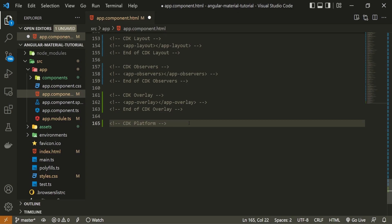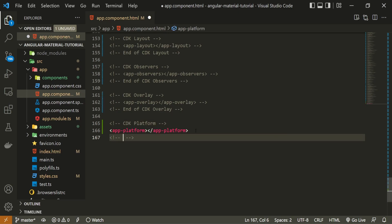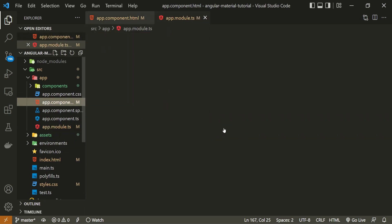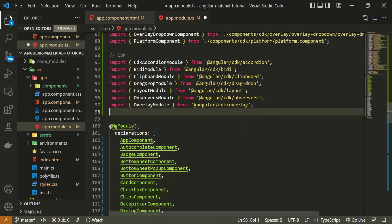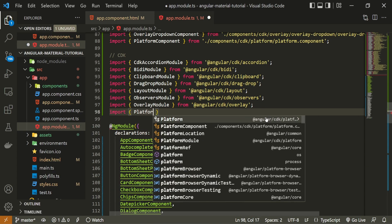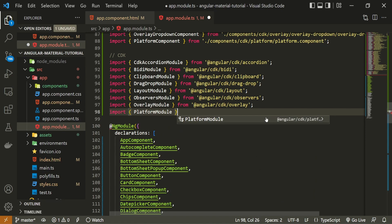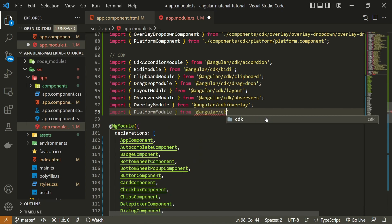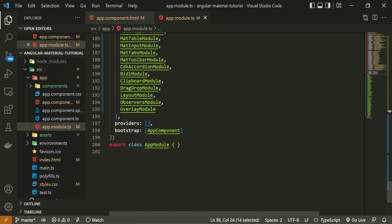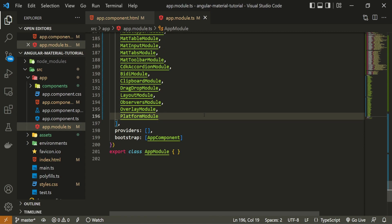In this file, I will first hide this component from the last video. If you wish to watch that video, you will have a link down in the description of this one. Right after it, I will use the command of cdk platform. Then I can use my component that I just generated. And finally, the ending comment here, end of cdk platform. From here, we must go into our app.module.ts file. Here, I will make sure to import my platform module and I will import that from @angular/cdk/platform. Not platforms, but platform. I will also pass this platform module down in imports array.